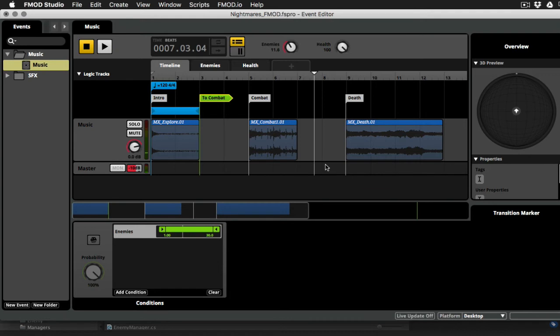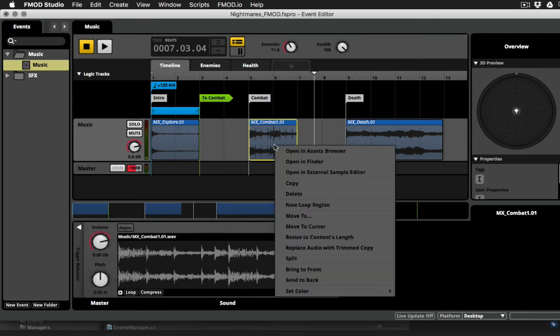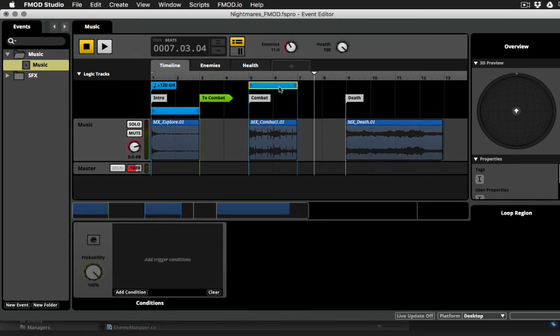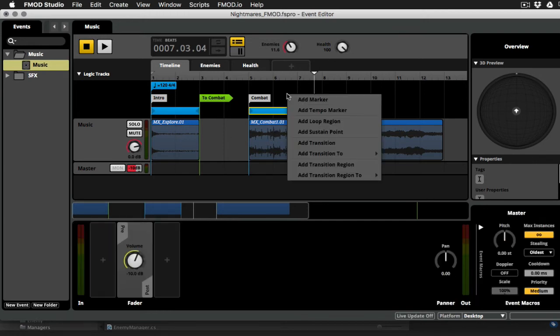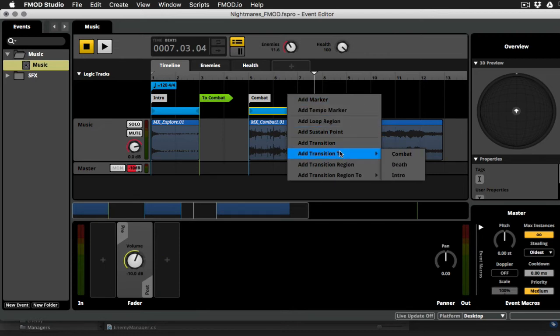Okay, so obviously our next step is to make combat loop. So I'll go ahead and right click on combat, make a new loop region, drag that down so that it's in the lane with the other one. And now what we want to do is have the possibility of jumping from combat back to explore. So I'll do the same thing again, right click in the logic track, choose transition to intro.